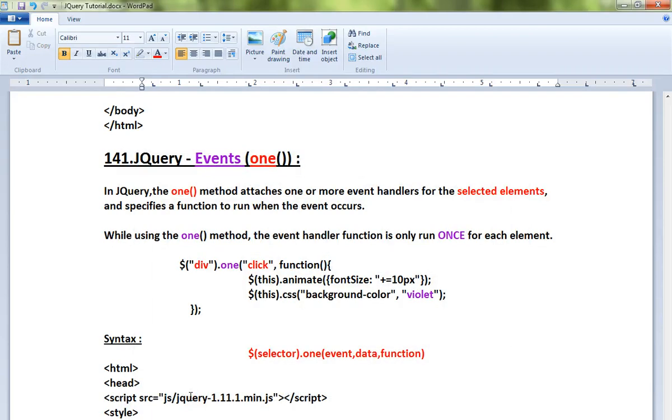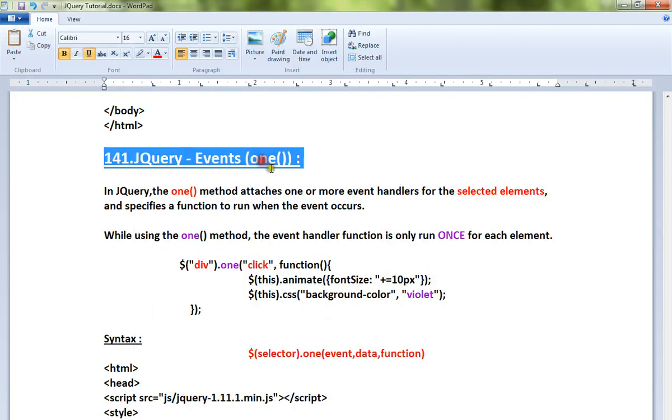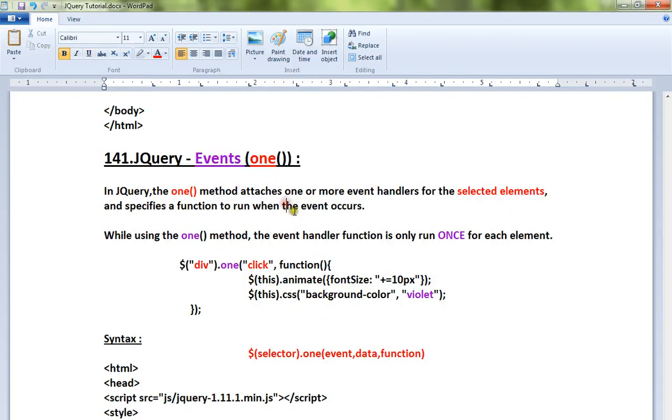Hi friends, in this video I'm going to talk about the one() method in jQuery under the events category. The one() method attaches one or more event handlers for the selected elements and specifies a function to run when the event occurs.